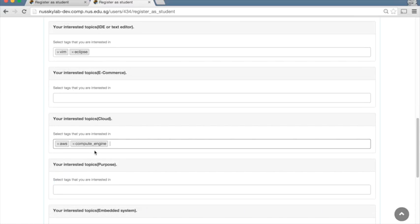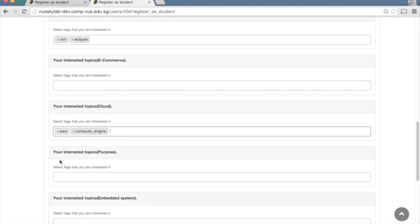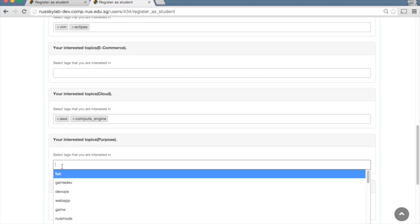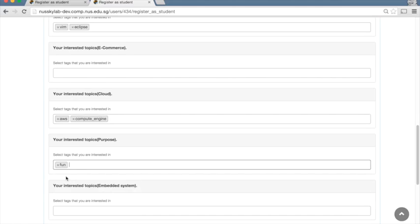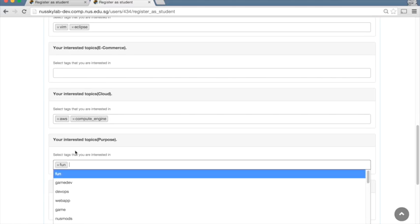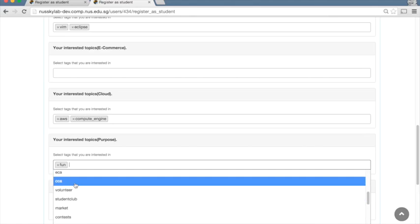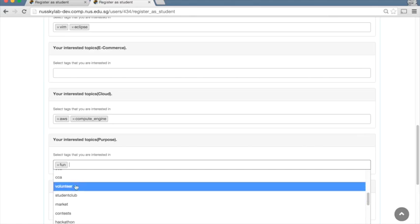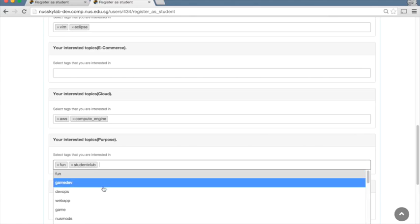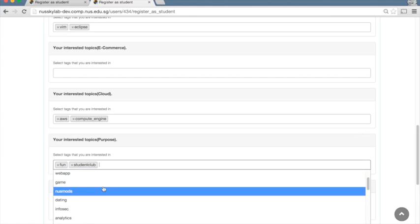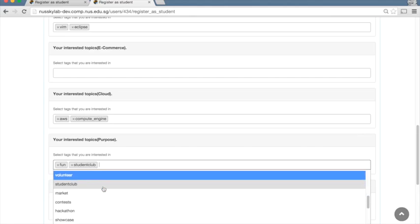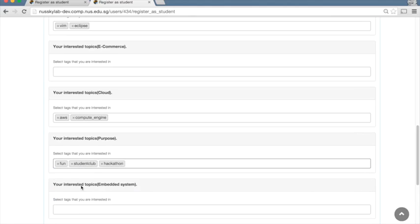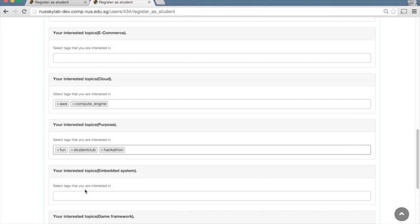These are just tags to indicate some type of interest, just like you would indicate on, let's say, a dating application. So maybe I want to participate in Orbital for fun and maybe do it as part of a student club type of work and as a hackathon.